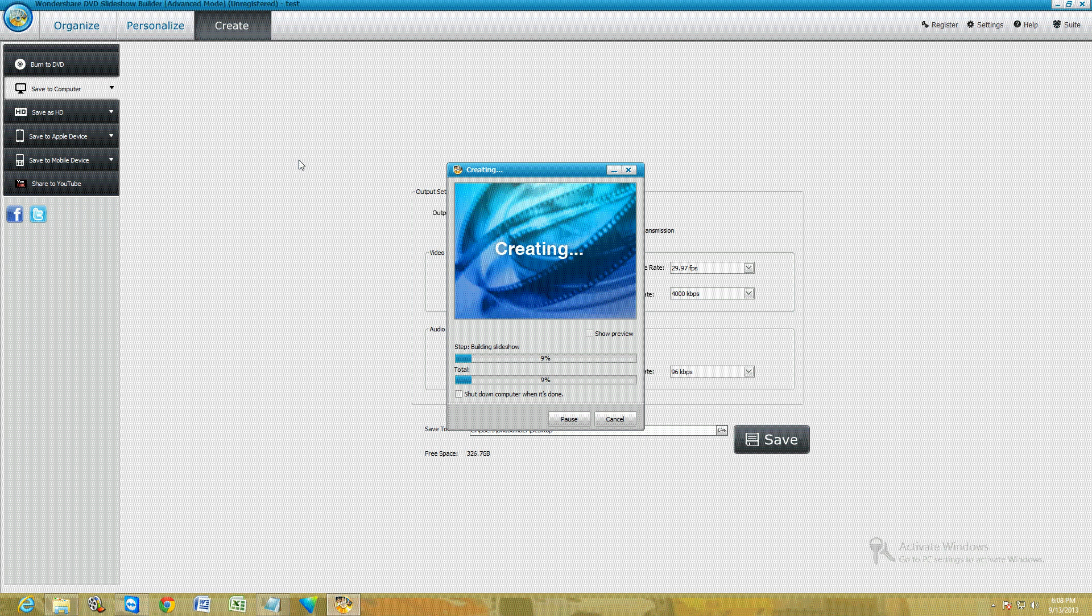So hopefully I've helped you out if you didn't know how to use the program. Hopefully this walkthrough has helped you out. I give this program a good review. Thanks for watching and have a good rest of your day.